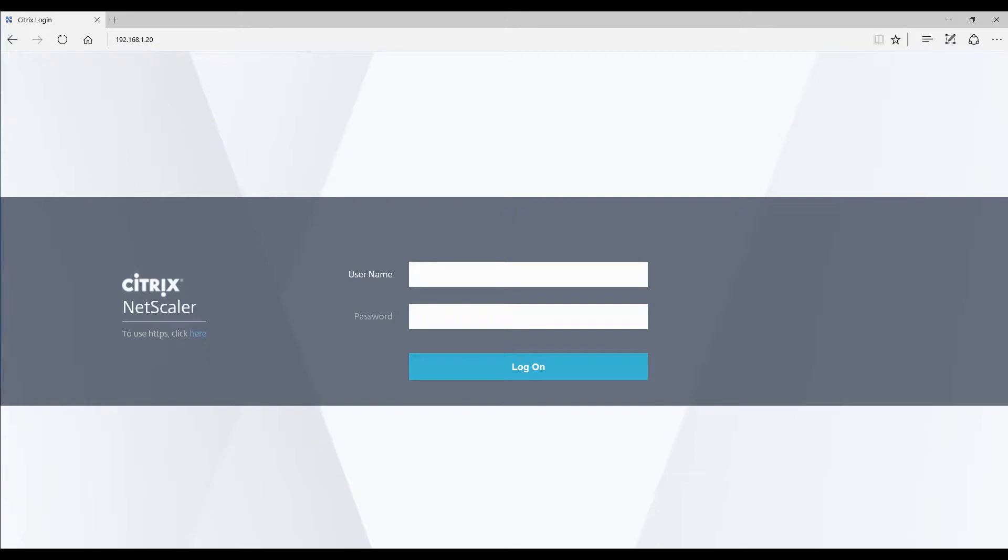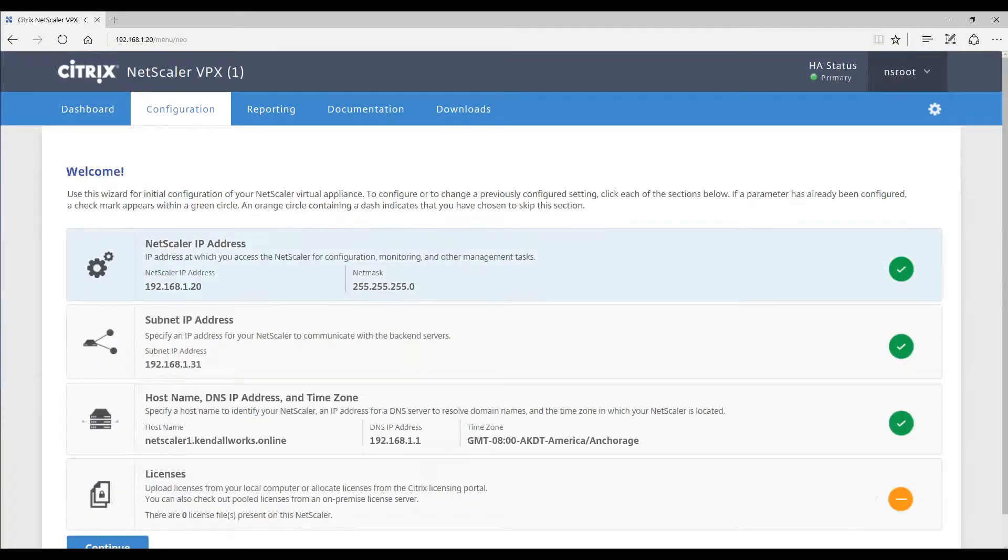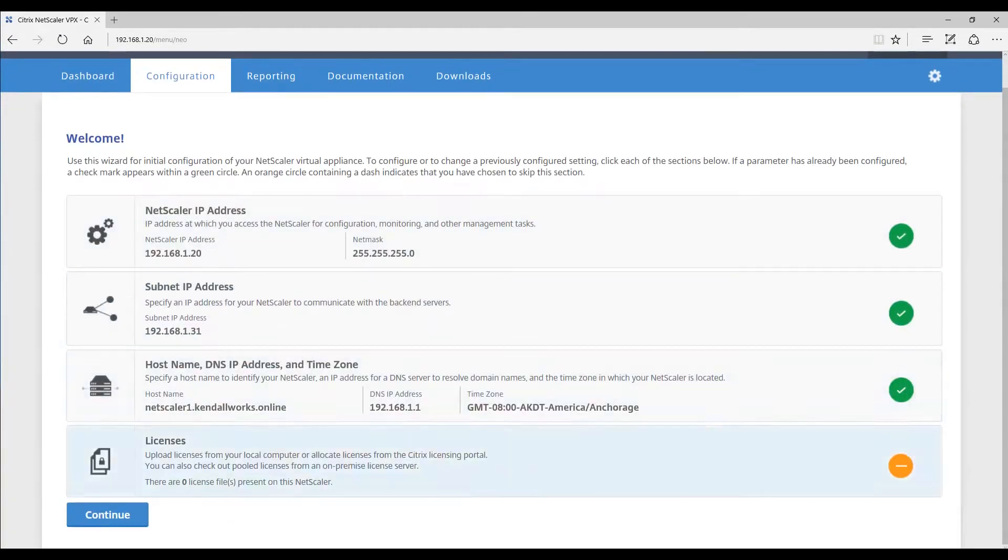In order to do that, you're going to want to log on to your primary Netscaler VPX with the username NSROOP and the password NSROOP. Once you have done that, go ahead and click continue on this first screen.